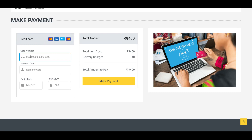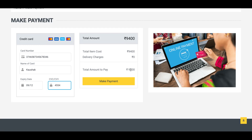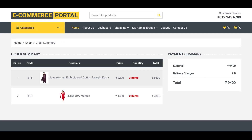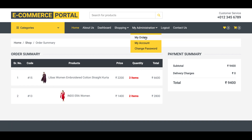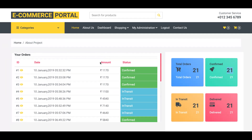When you proceed to checkout, this is the payment page where you enter credit card details. This is a dummy page — no real-time payment connection is made, so you can enter any values. You can configure the delivery charges and currency symbol for different countries. Click 'Make Payment' and your payment is confirmed, then you can view your order summary.